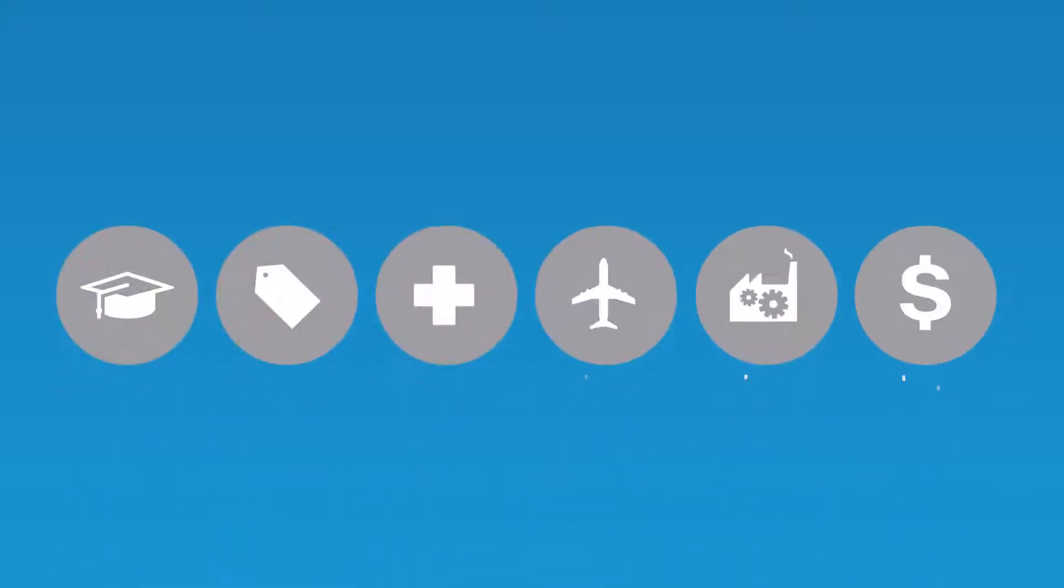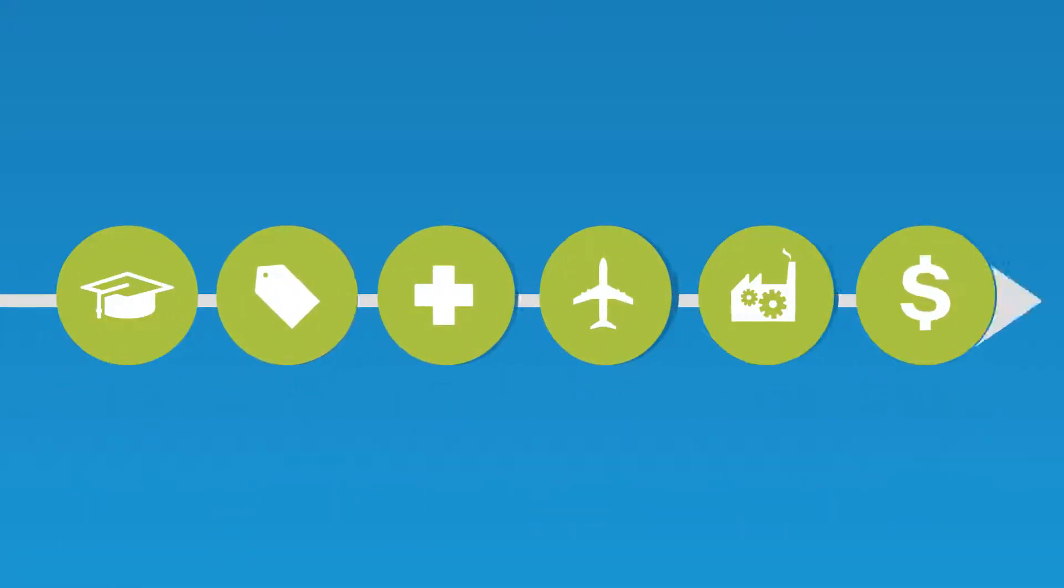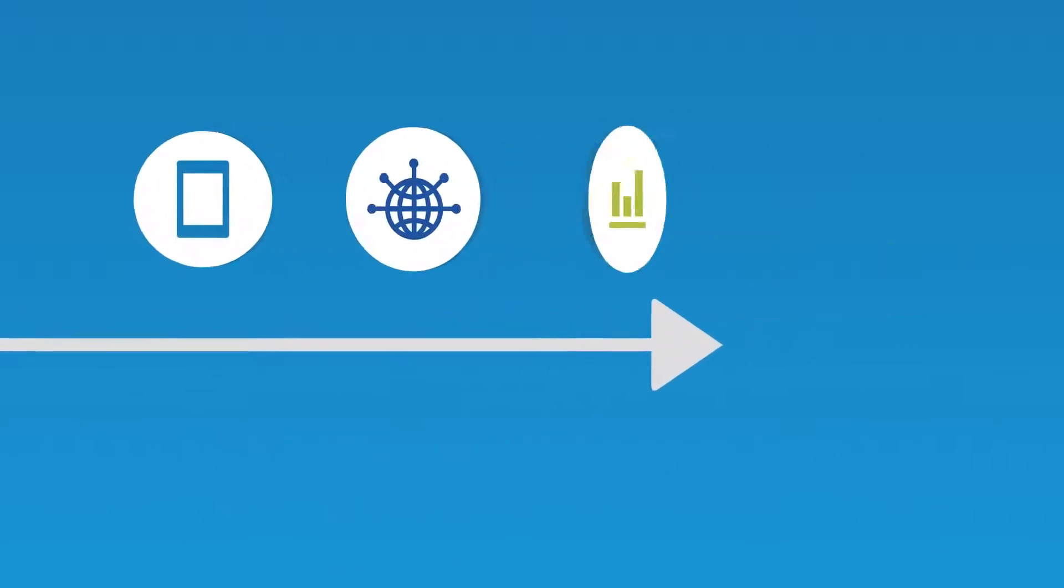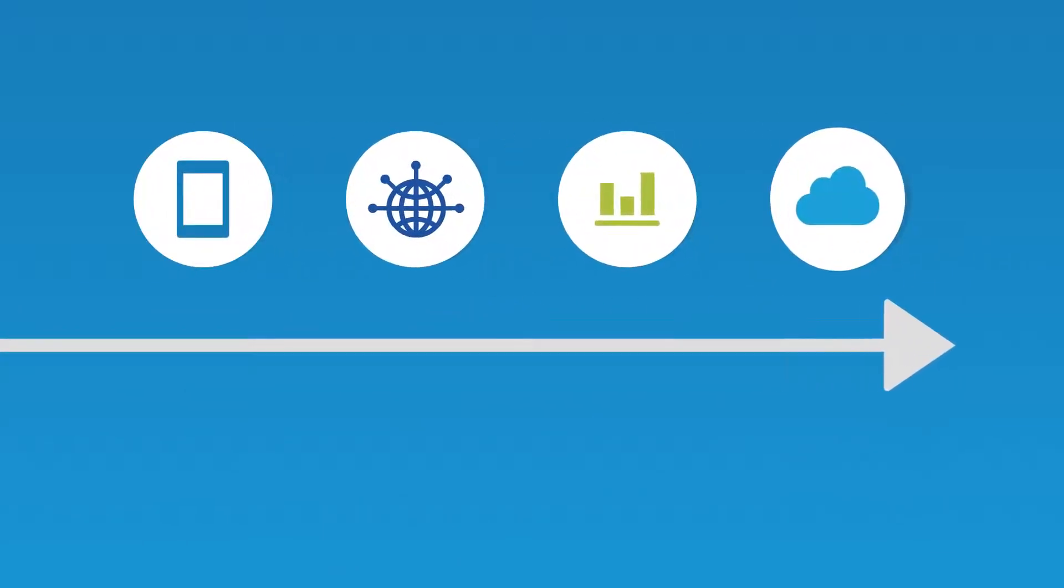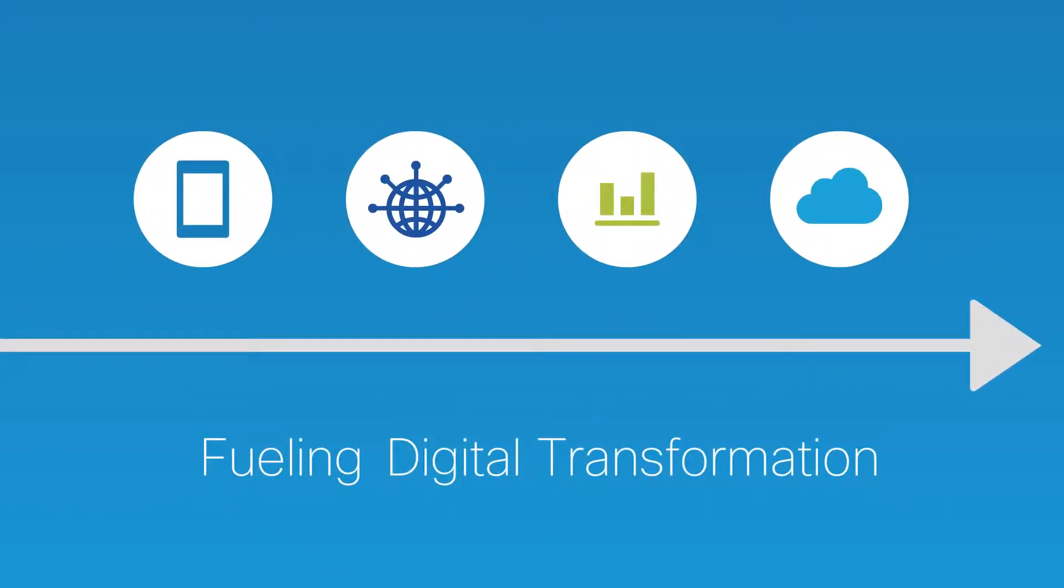Digital is changing businesses everywhere and no industry is immune. Mobility, the internet of things, analytics and cloud are all fueling digital transformation.